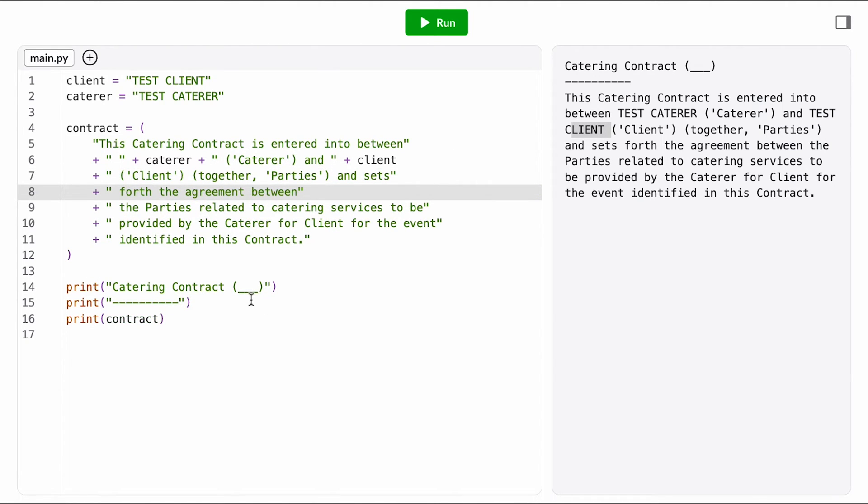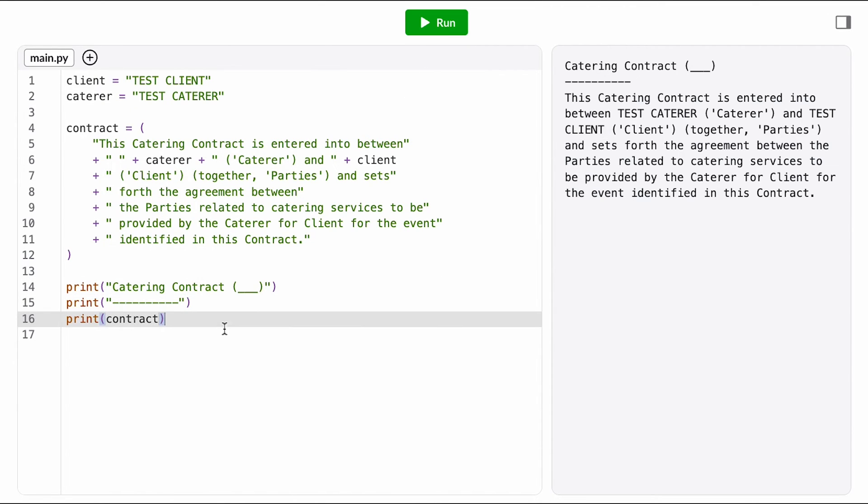There's one more blank here in the header, and it sounds like Deshaun wants the catering company name to go here. So I'm going to do the same thing and divide that string at the blank and substitute in the caterer variable.